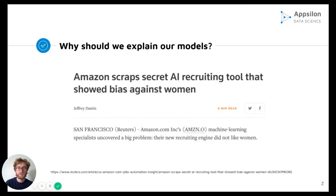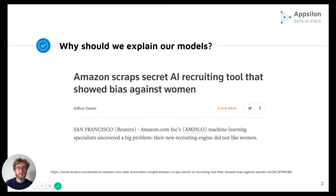So why explain machine learning models? Throughout the history of ML, we've had multiple situations in which the application of machine learning resulted in unexpected and dangerous outcomes. One popular example is a recruiting tool from Amazon in 2018 that was discriminatory against women in the decision-making process. We want to explain or build explainable models in order to avoid such situations, gain trust in our models, and make sure we know exactly how the model supports our decisions.